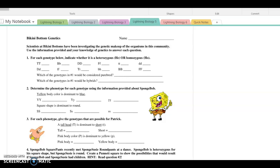Are you ready, kids? Aye, aye, Captain! I can't hear you! Aye, aye, Captain! Who lives in a pineapple under the sea? SpongeBob SquarePants! Absorbent and yellow and porous is he? SpongeBob SquarePants! If not a good nonsense be something you wish? SpongeBob SquarePants! Then drop on the deck and flop like a fish! SpongeBob SquarePants!